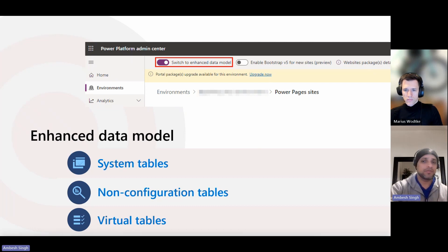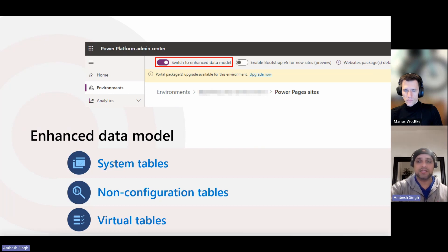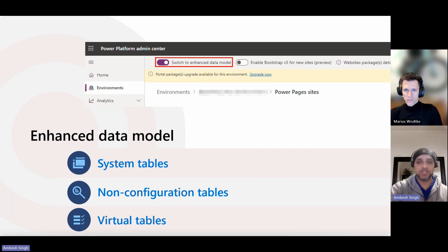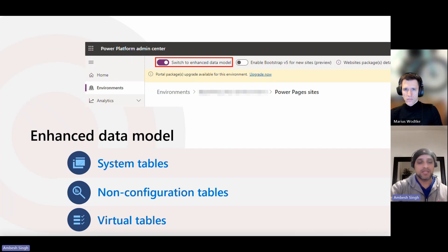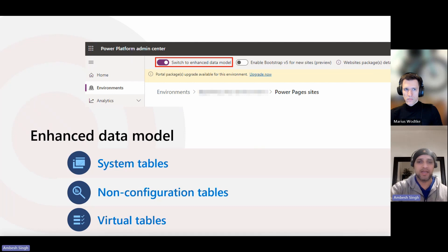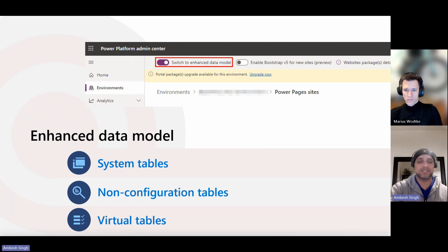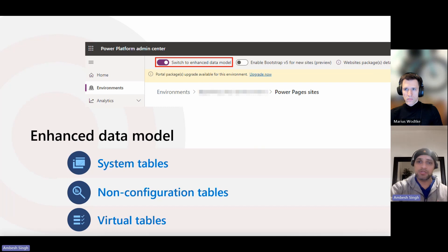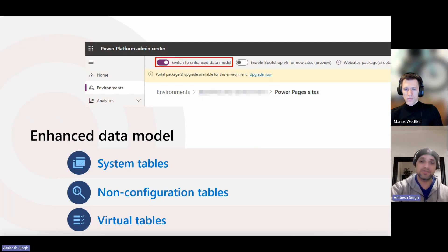Then we have non-configuration tables, and non-configuration tables are feature-specific tables that contain transactional business data. Data in this table does not participate in the ALM process. We have around 10 non-configuration tables, like ad, poll, poll options, poll submissions, external identity, portal comments, invitation, invitation redemption, settings, and web form sessions.